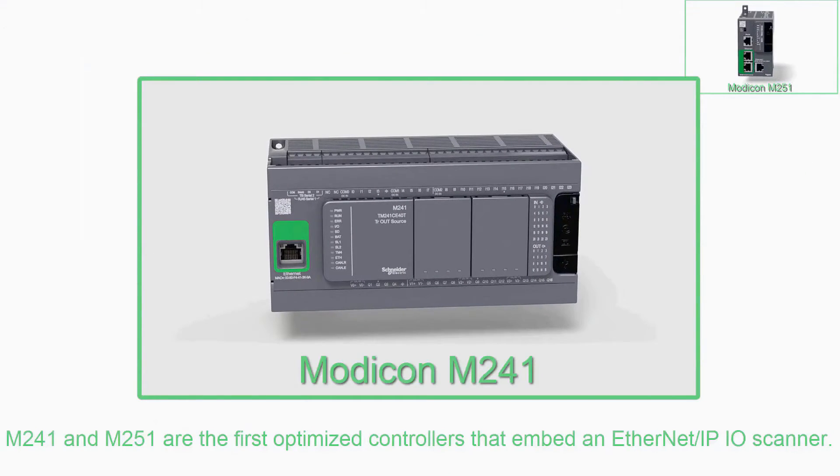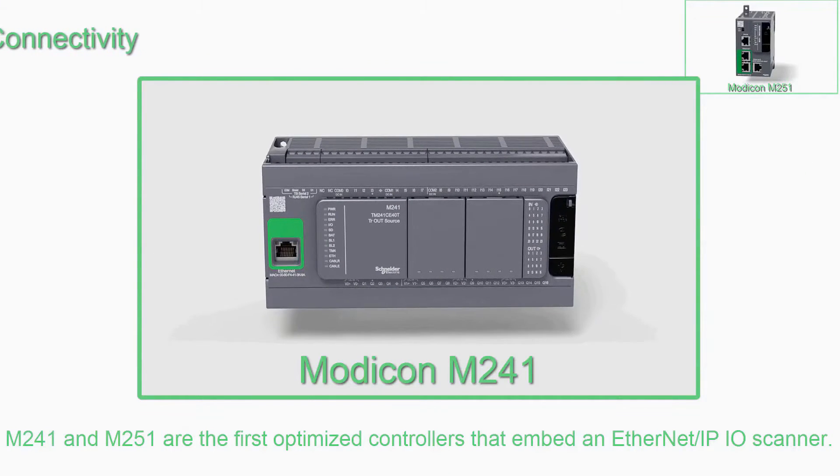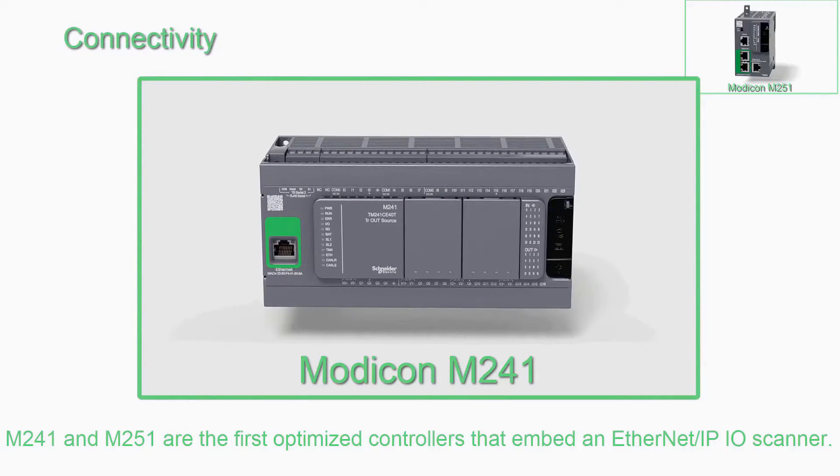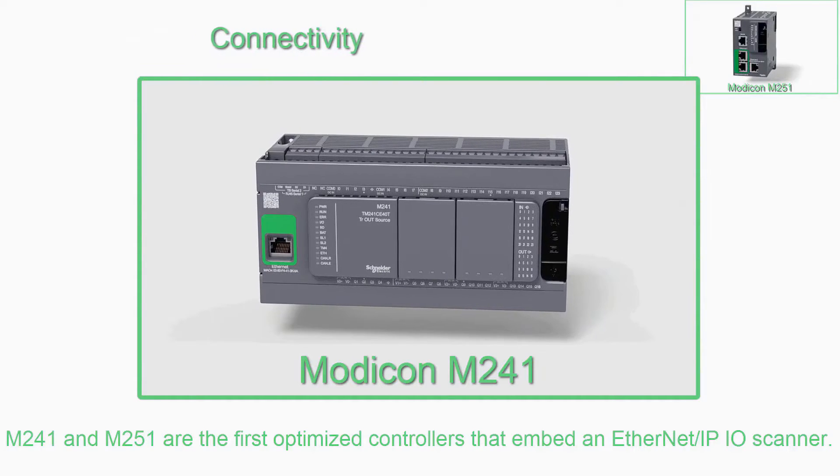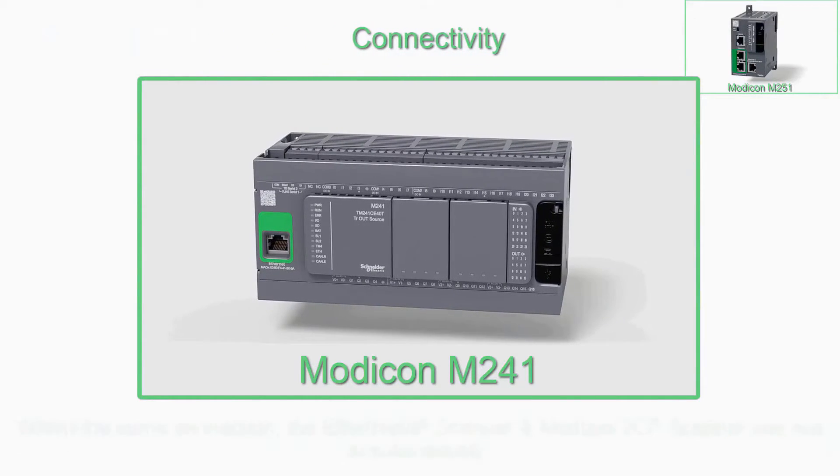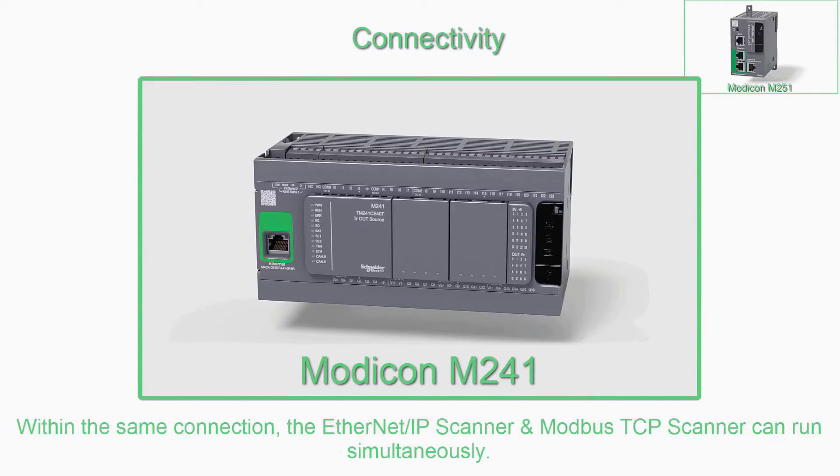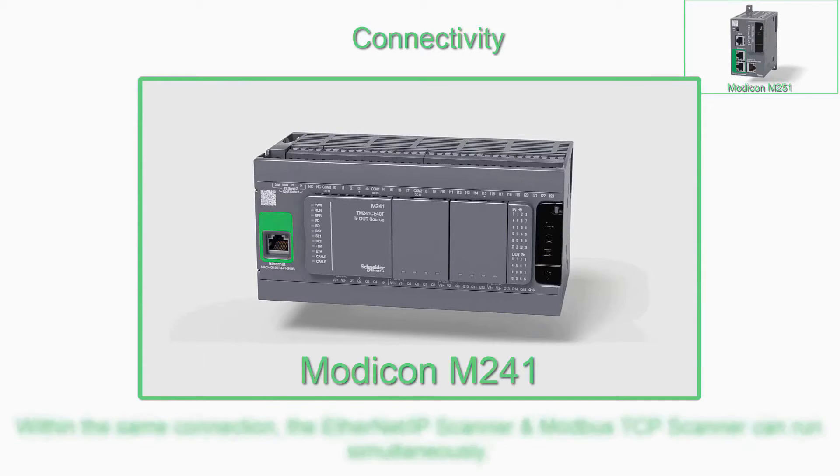Connectivity. The M241 and M251 are the first optimized controllers that embed an Ethernet IP I.O. scanner. Within the same connection, the Ethernet IP scanner and Modbus TCP scanner can run simultaneously.